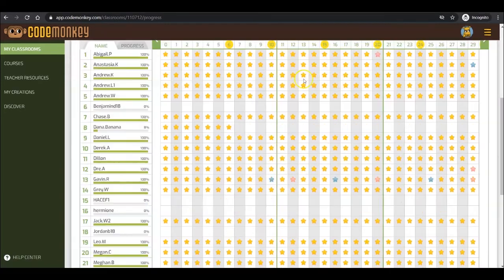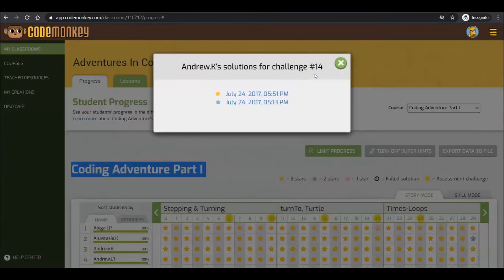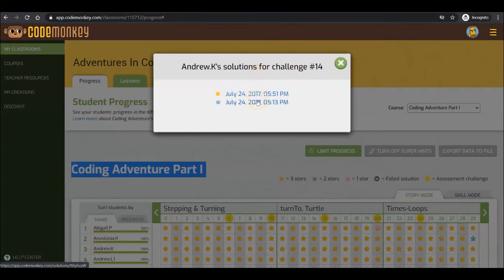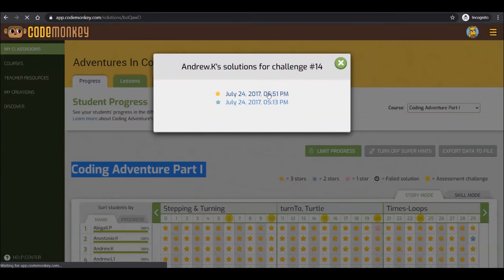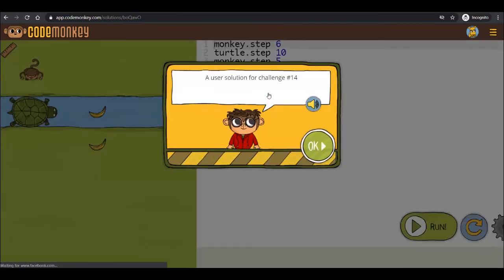By clicking on a star, you can access the student's solution to that challenge and view the number of times they attempted the challenge. By clicking on their attempt, you can view their solution and work through it with the class anonymously.